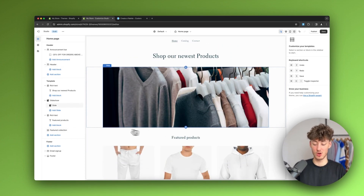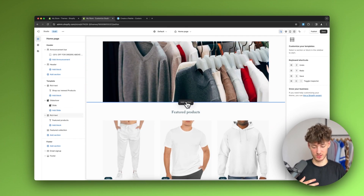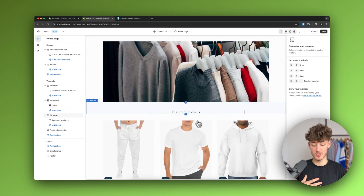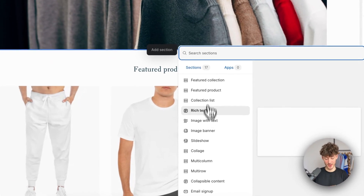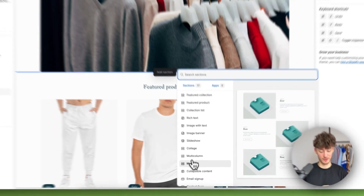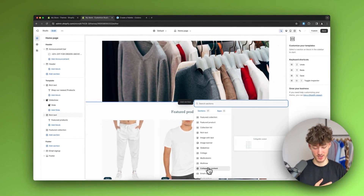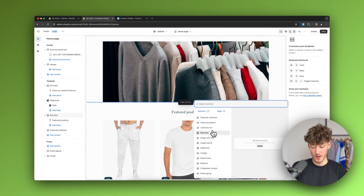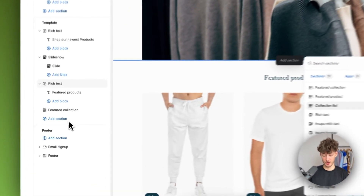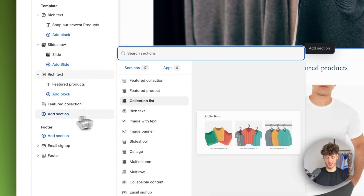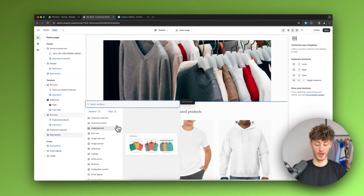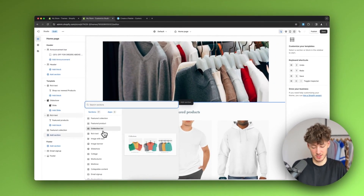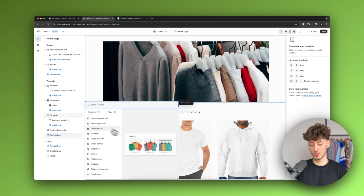We can add new sections to our home page by clicking the plus icon and selecting 'Add Section', which gives you tons of different section types to choose from. You can also click 'Add Section' directly from the bottom of the page.